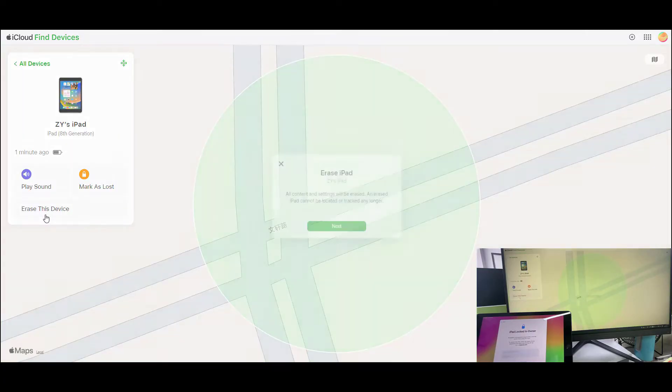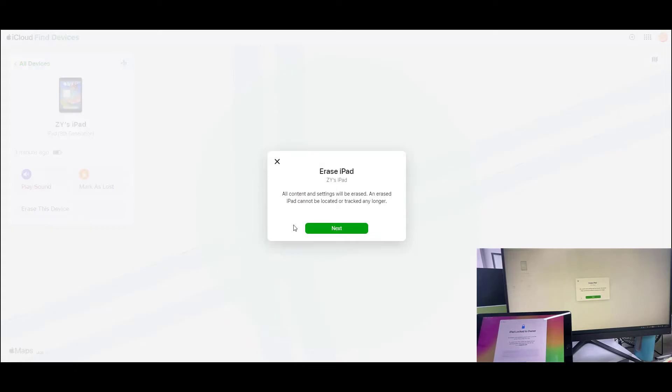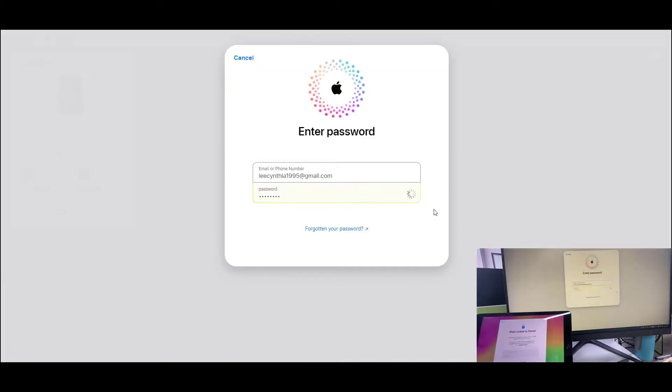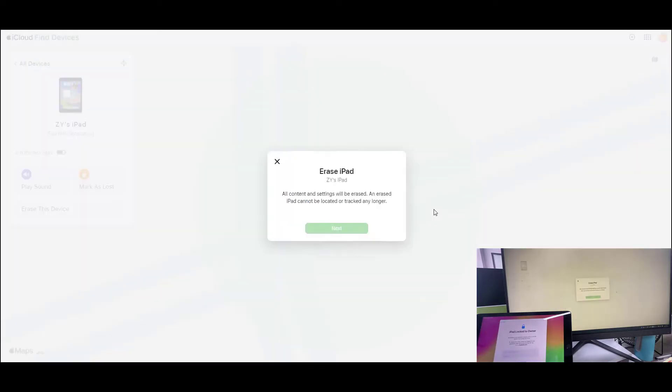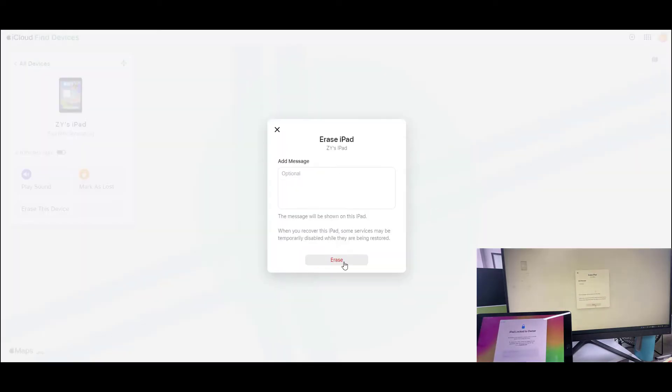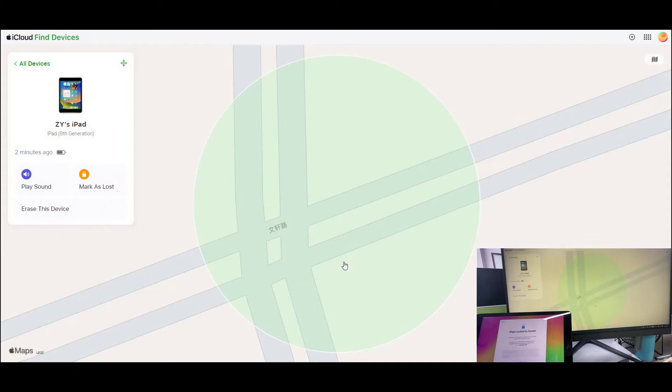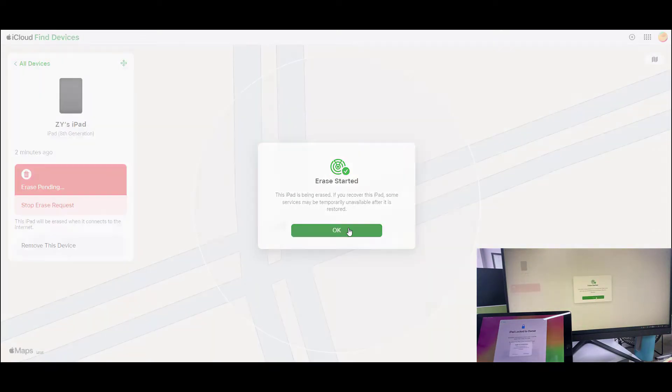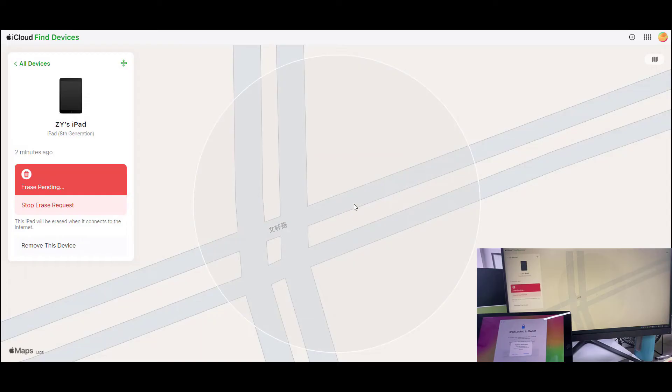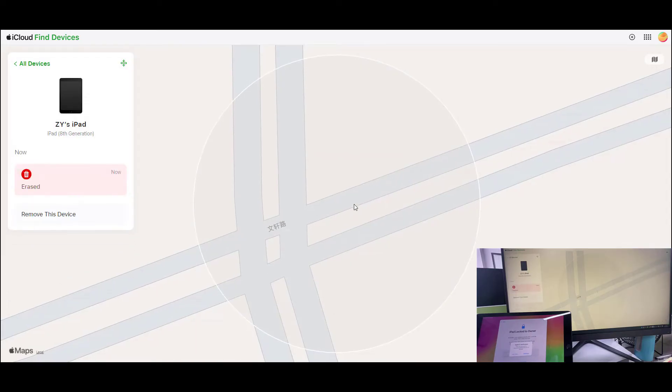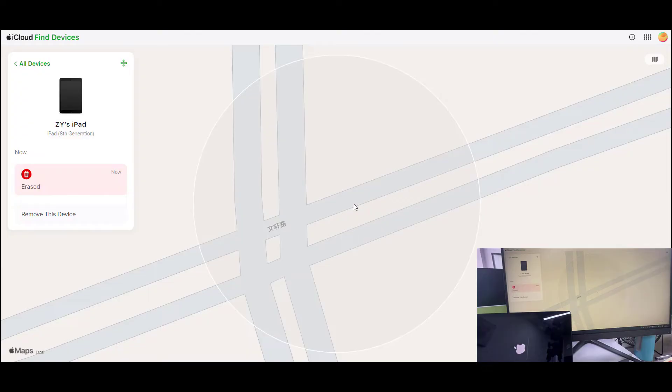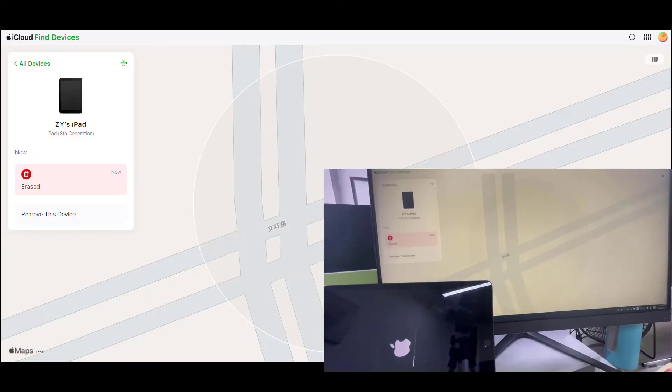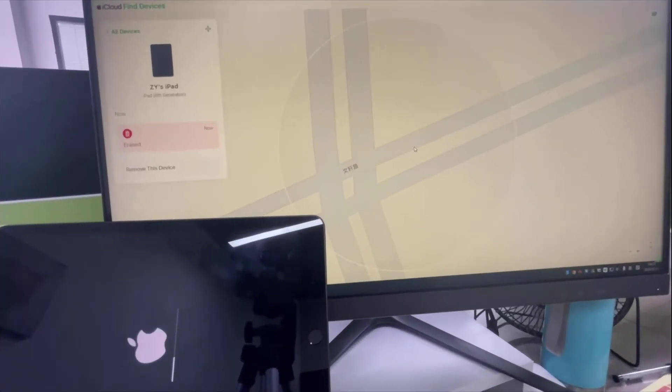And you will find that your iPad is rebooting.